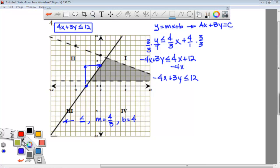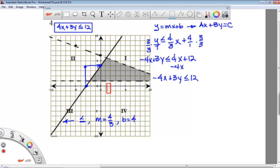Now let's do the horizontal line here. You can see that only goes through the y-axis, so this will only have a y variable. It doesn't have an equal-to bar because it's dotted. Looking at the shaded area, I shade above, so this will be y is greater than 1.